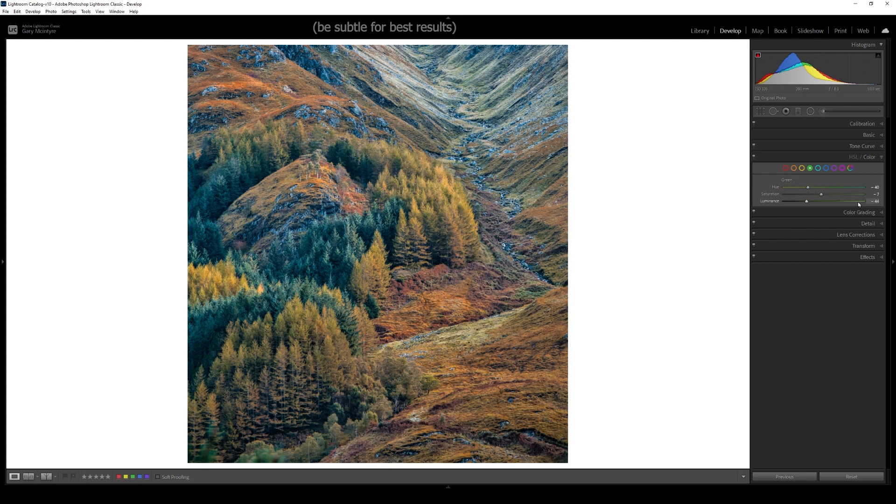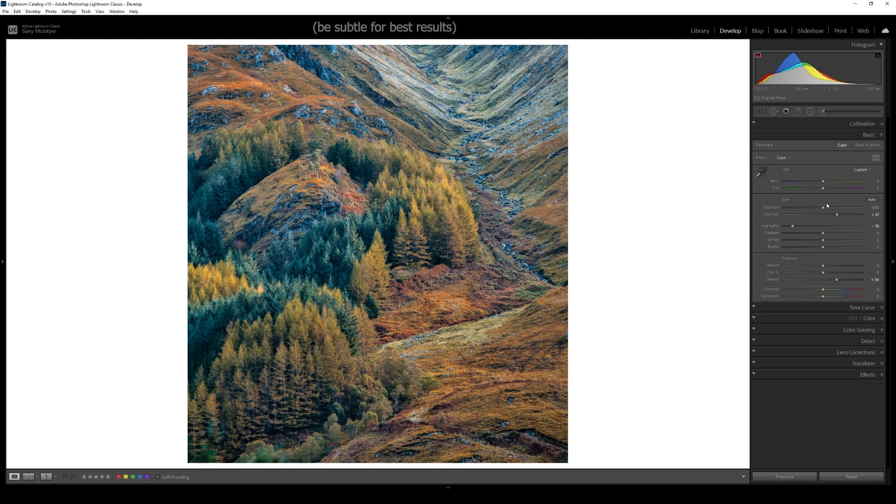Remember that your contrast in your image also boosts the colour, so go back into basic and boost the contrast.